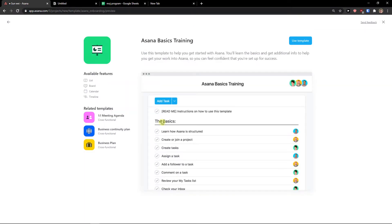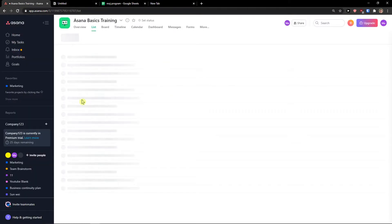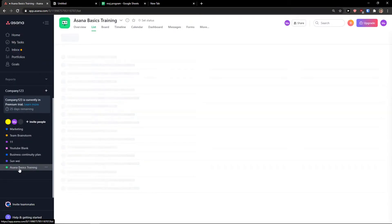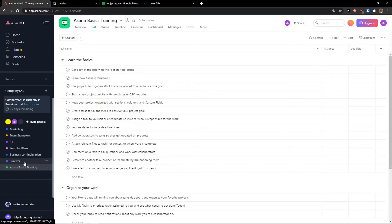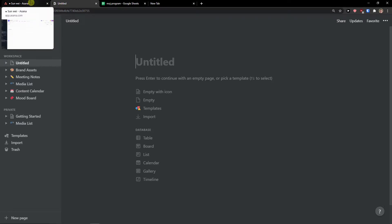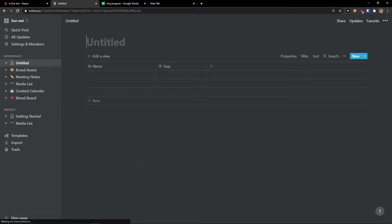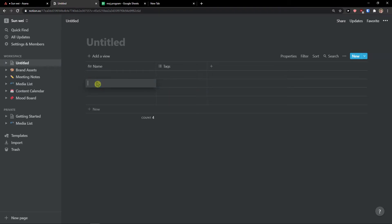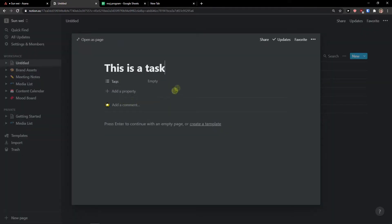In Asana, I can go to Asana basic training, use template, and set the template project name. Voila, here we got it. So this is how we add a template in Asana. Okay, now let's see how we can add tasks and work with them. In Notion, let's add a table here as a database. What you can do is simply add a task. This is a task.